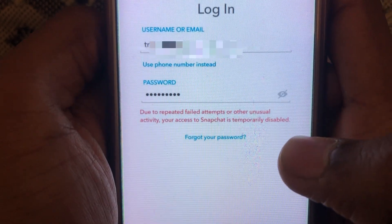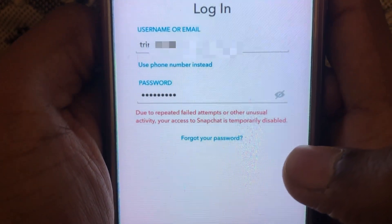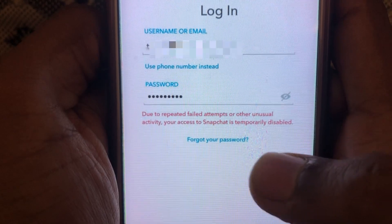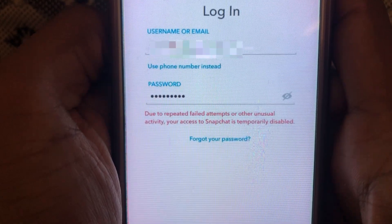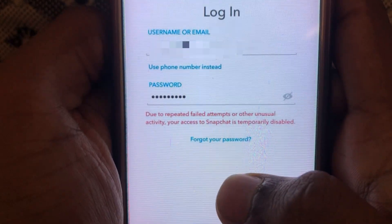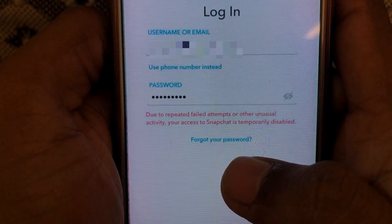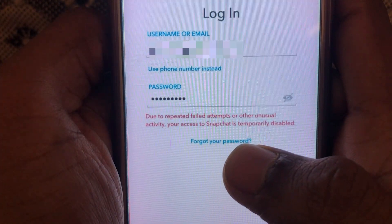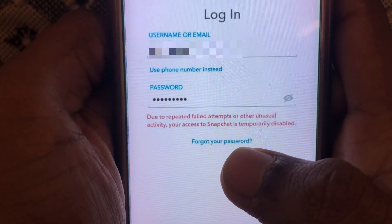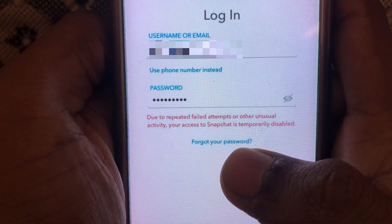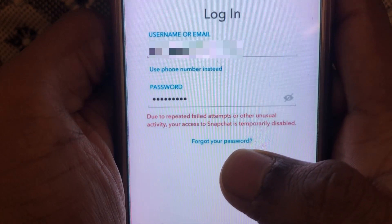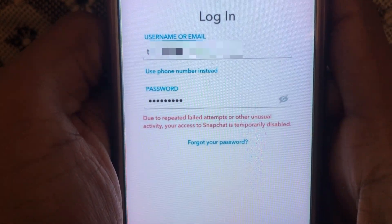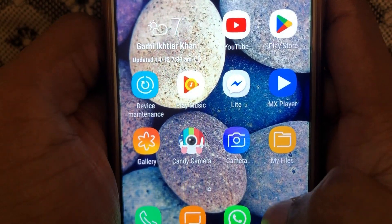Hello everyone and welcome to my YouTube channel. Today we're going to discuss how to fix the Snapchat temporarily disabled error. This kind of error occurs when you try to log into your Snapchat account with a different or incorrect username or password. Without wasting any time, let's go to the solution.